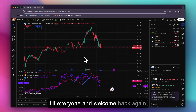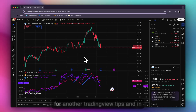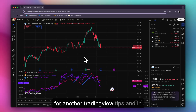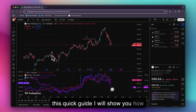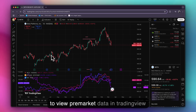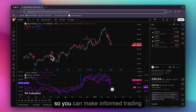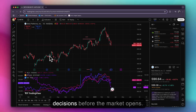Hi everyone and welcome back again for another TradingView tip. In this quick guide I will show you how to view pre-market data in TradingView so you can make informed trading decisions before the market opens.